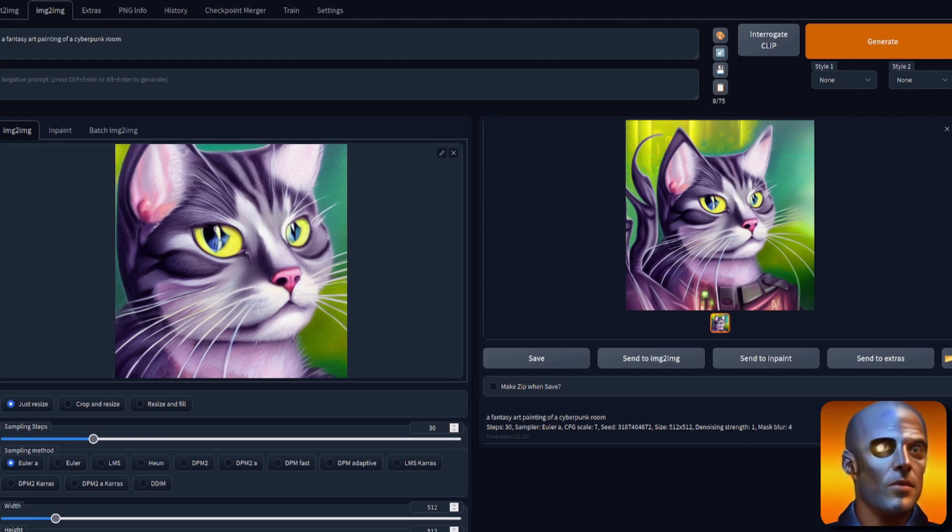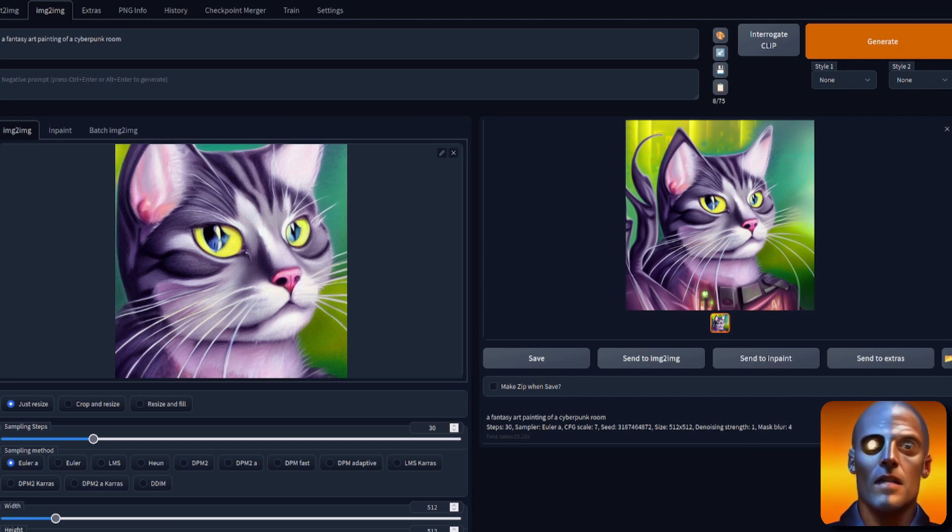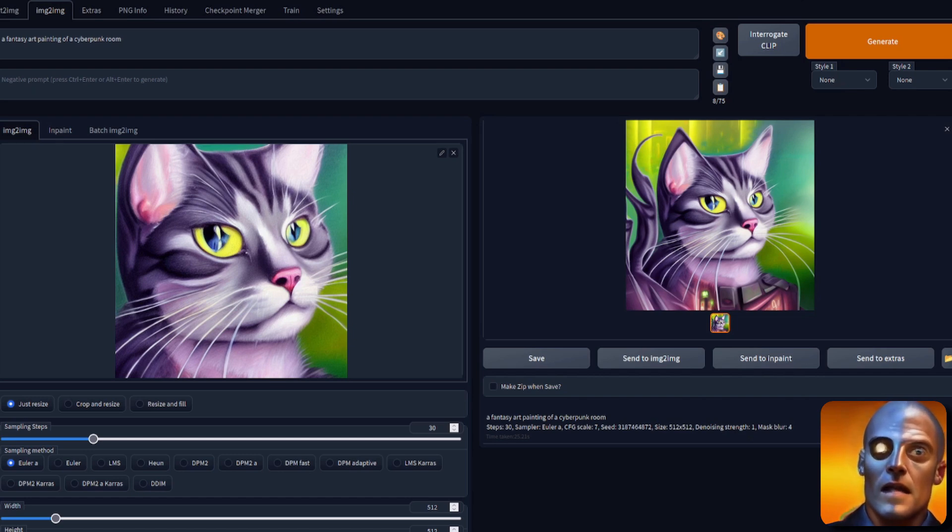Of course, if you want to learn even more Nerdy Rodent Geekery, what you can do is click on one of these two videos.